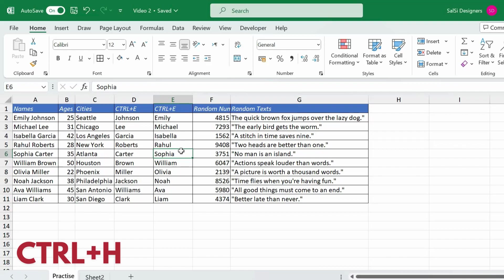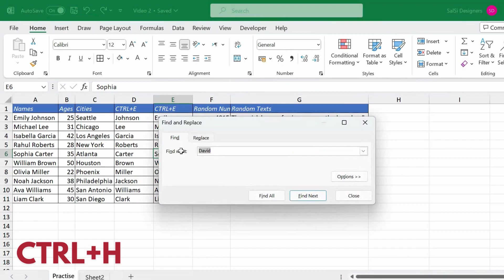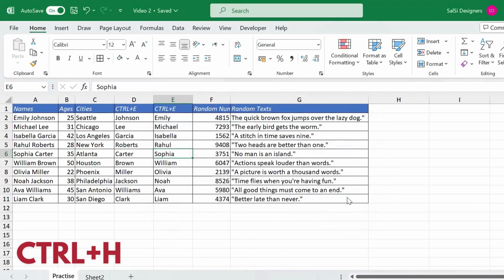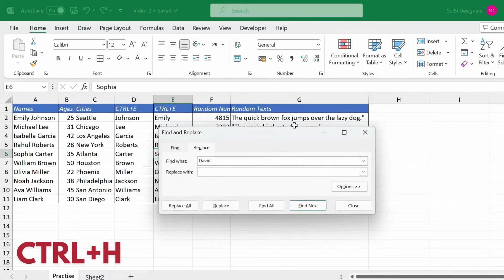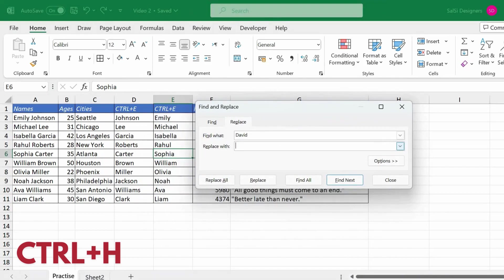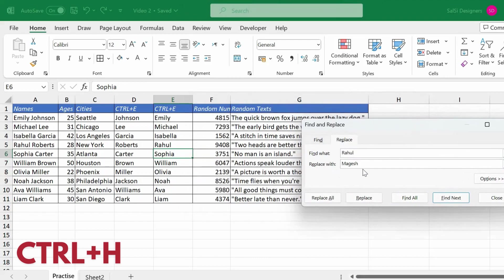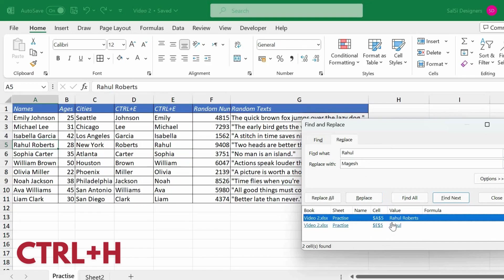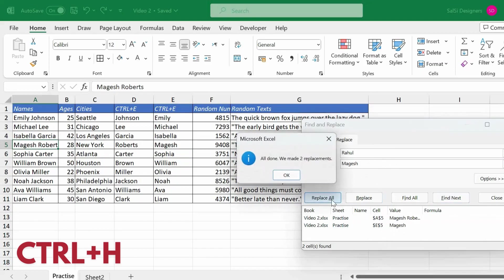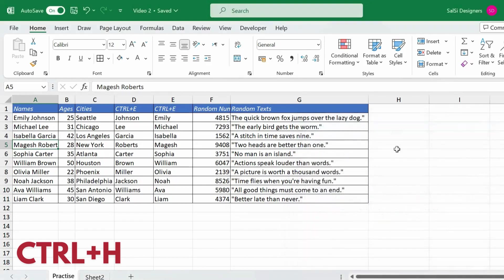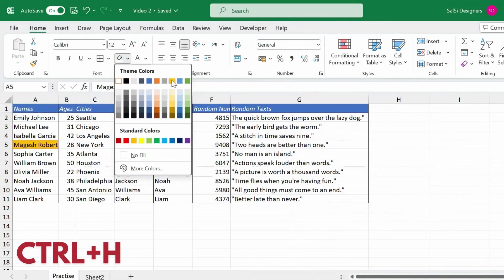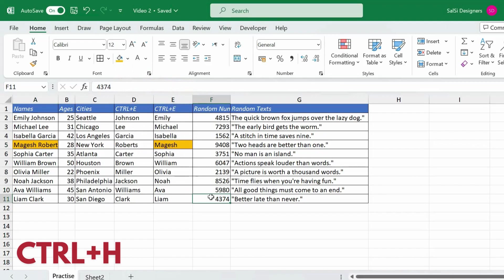Next is Ctrl H, which is Replace. This works like Ctrl F but also allows you to replace values. For example, we want to replace the name David with Magesh. Open Ctrl H, type David in Find What, type Magesh in Replace With, and click Replace All. Excel confirms that 2 cells were replaced. Now close the dialog — you can see that David has been replaced with Magesh.